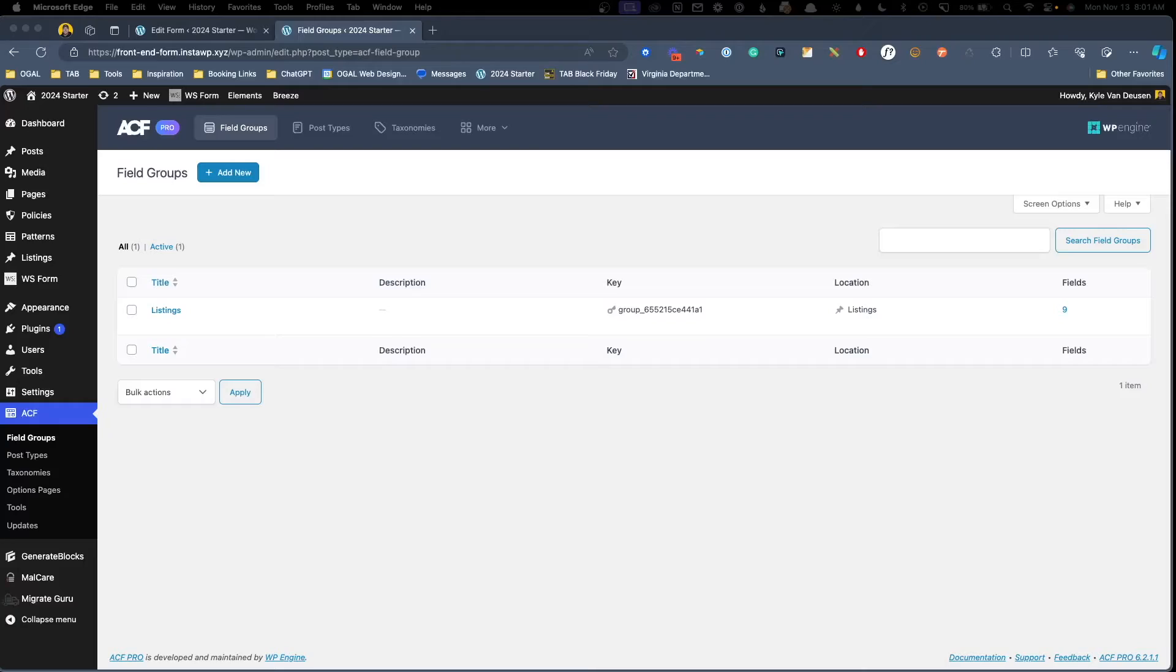Now this is something that's traditionally a little tricky to do, but WSForm has created the ultimate cheat code for creating these types of forms. In fact, it's basically a one click solution to get it all done for you. So in this video, I'm going to show you how you would traditionally create a front end submission form, and then I'm going to show you the WSForm cheat code way.